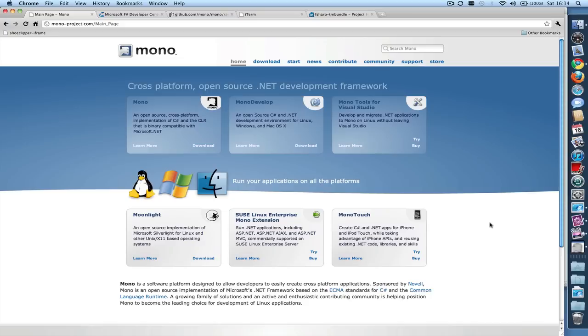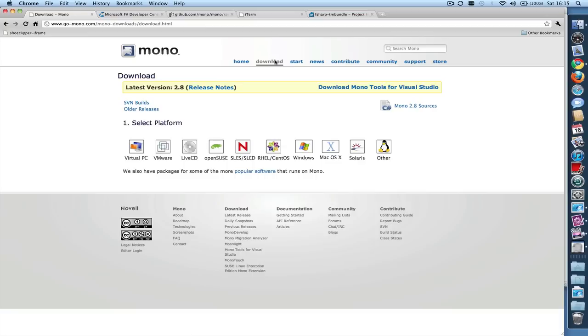So first we'll download and install Mono. Mono itself is available from mono-project.org. Simply go there and look for the download link. Select OS X.